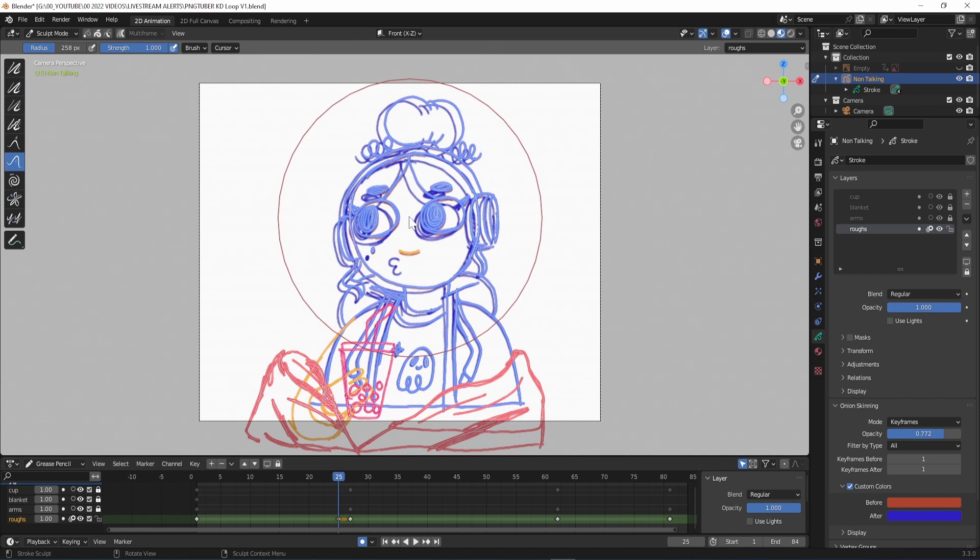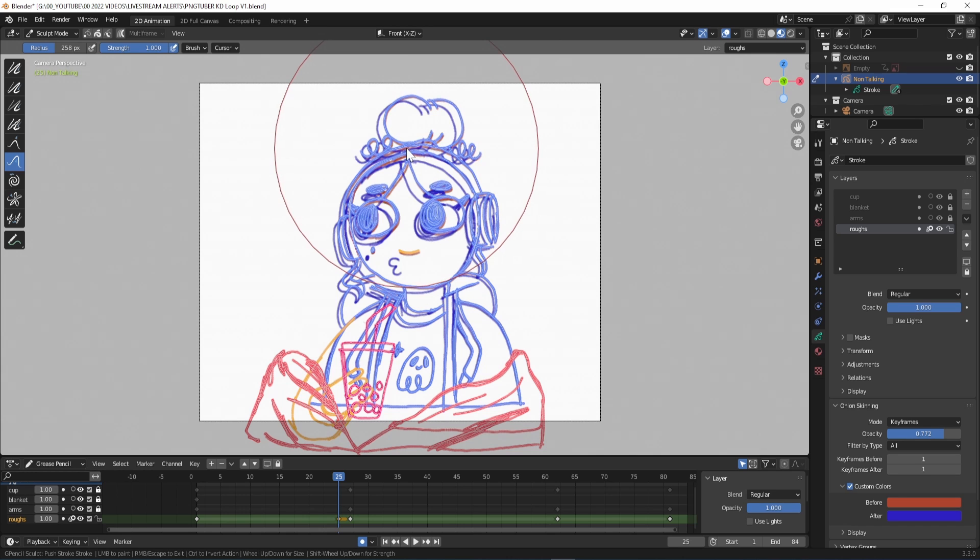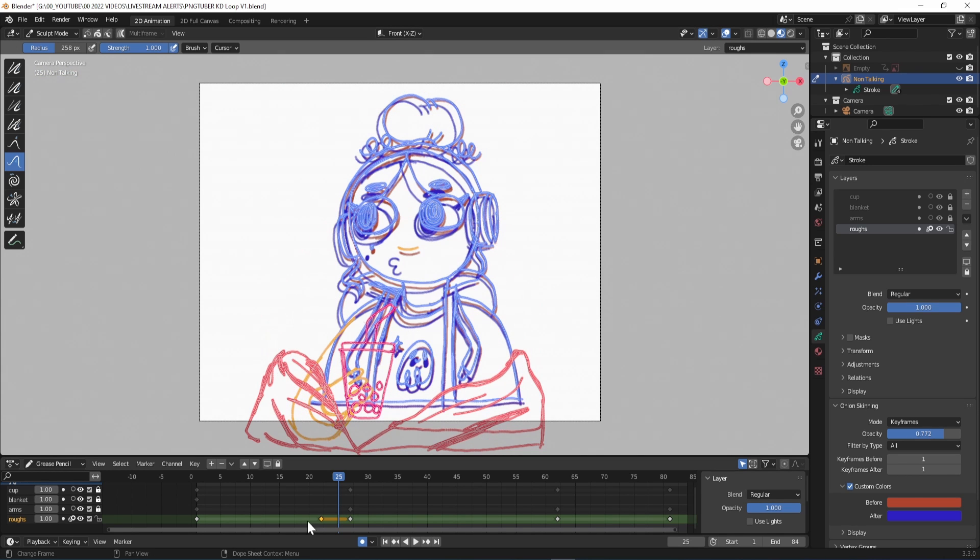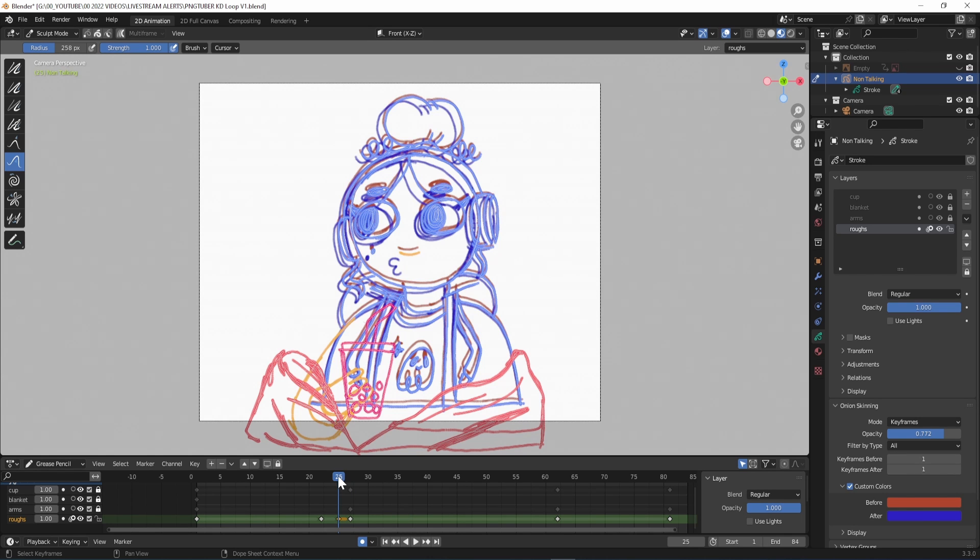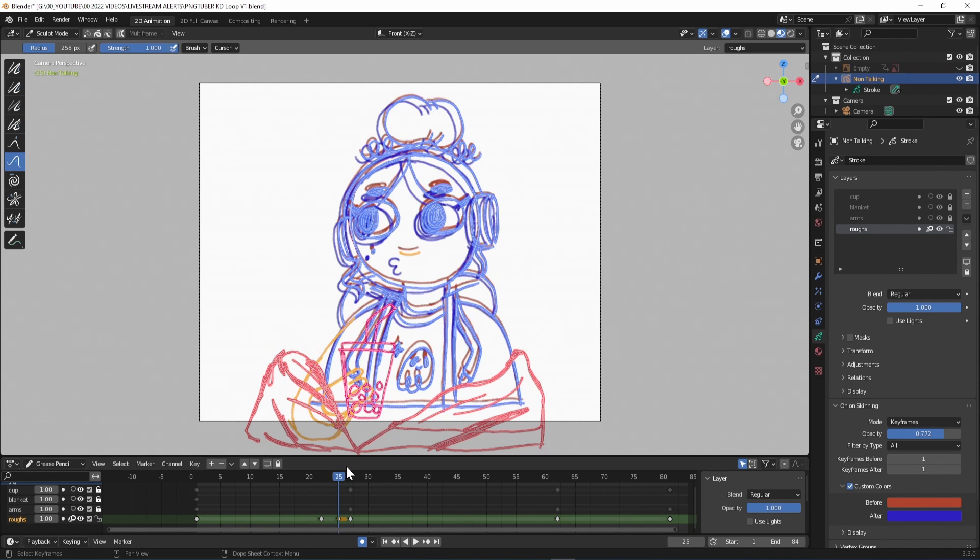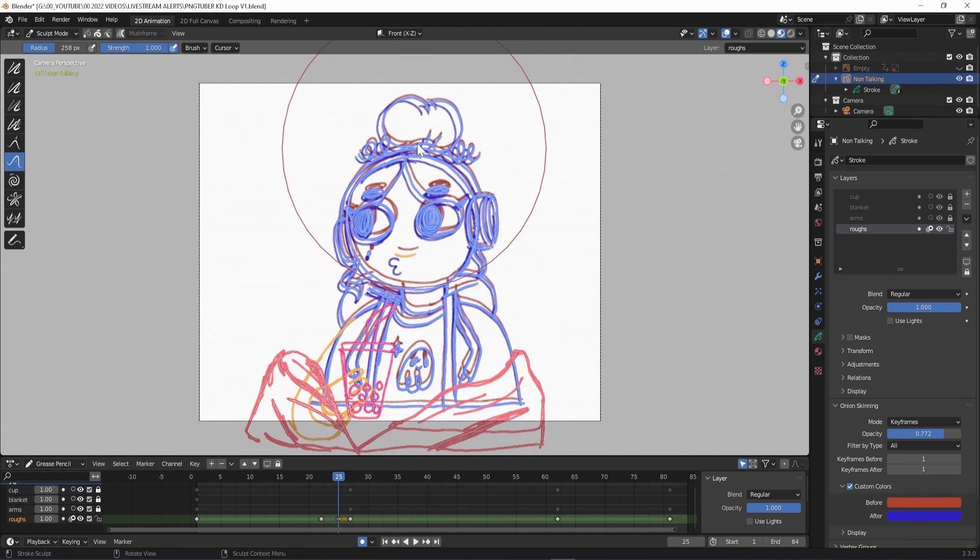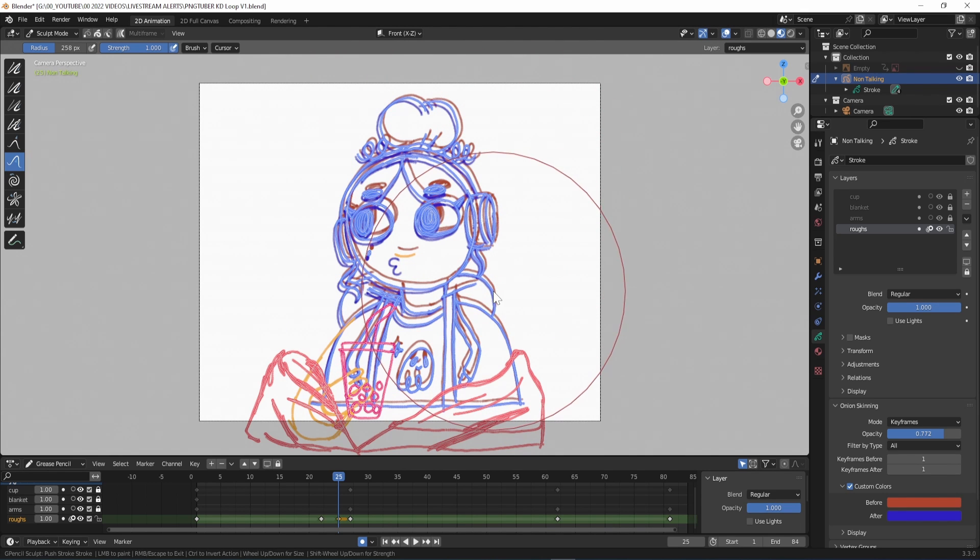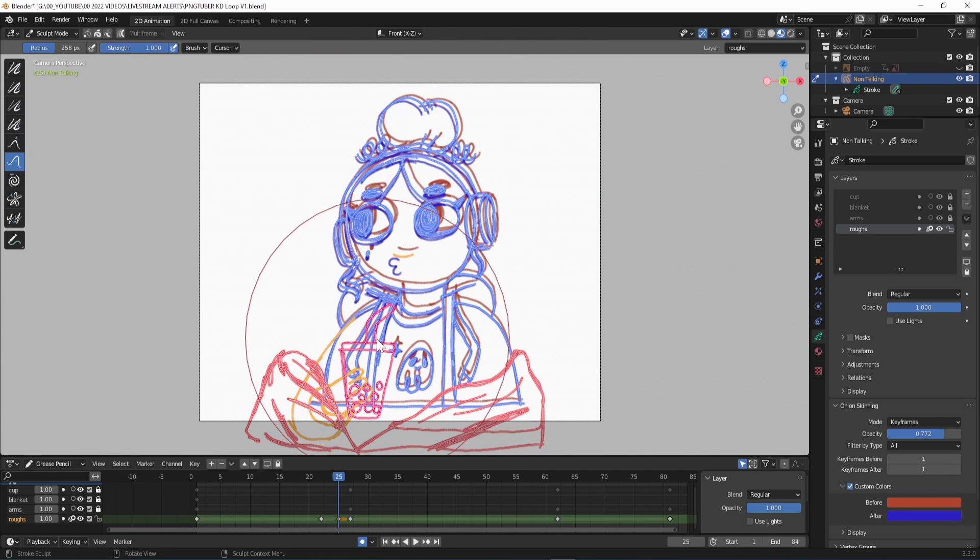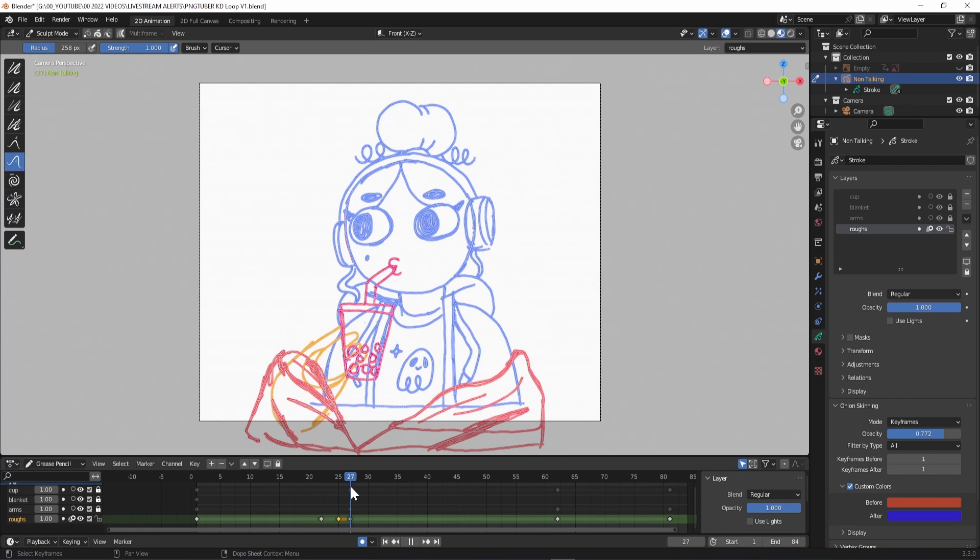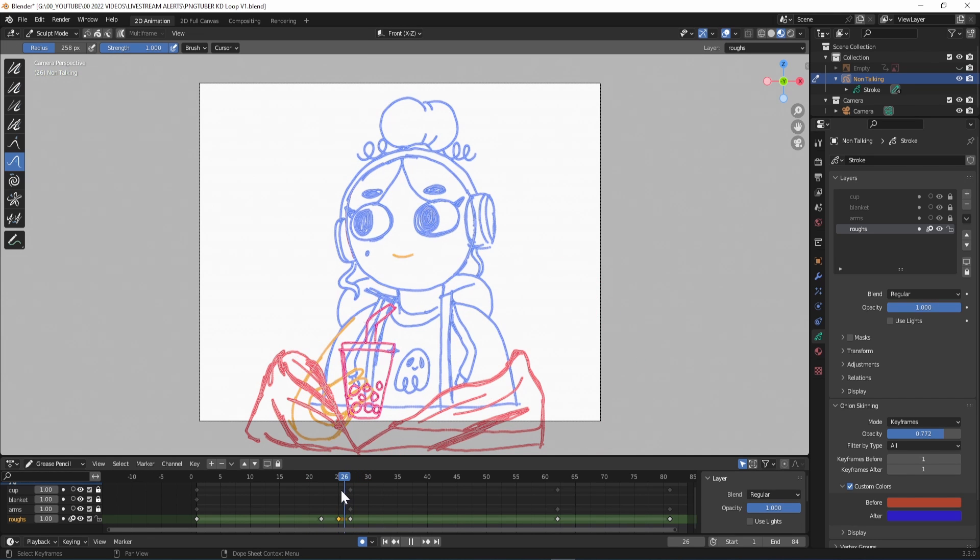To get a smoother movement between slight changes in a pose like leaning forward or back, you can duplicate your frame by selecting it and then hitting shift D on your keyboard. Left click will place it, right click will remove it. I can then switch to sculpt mode in the top left hand corner and use the push tool with a large radius to adjust the drawing. A smaller radius is better for adjusting fine detail.